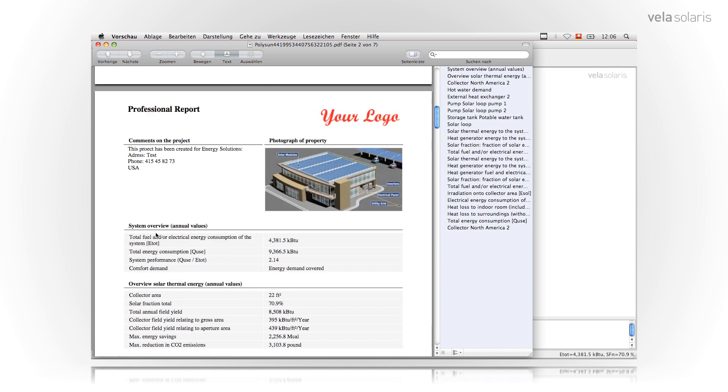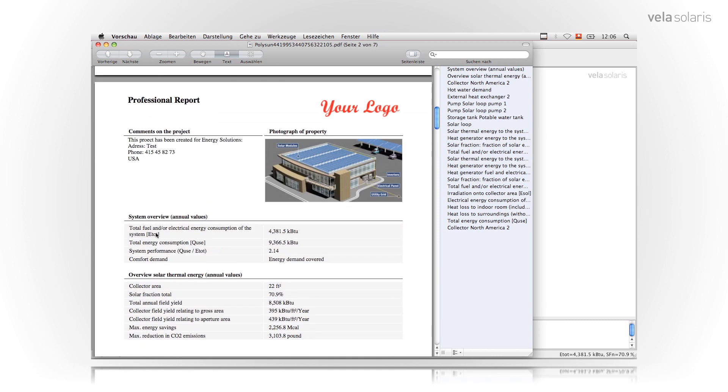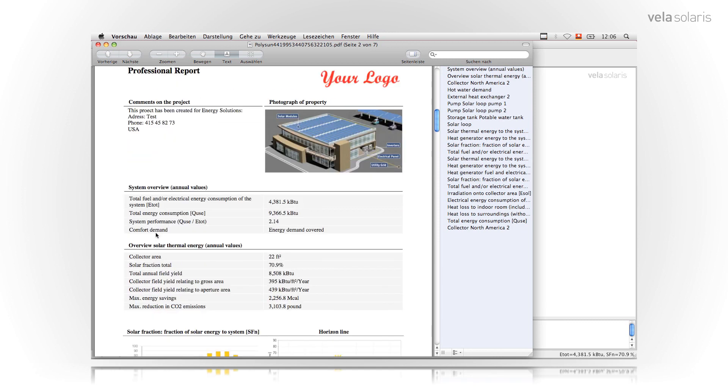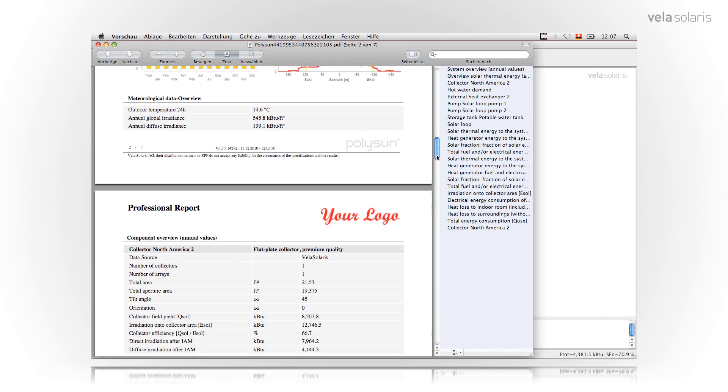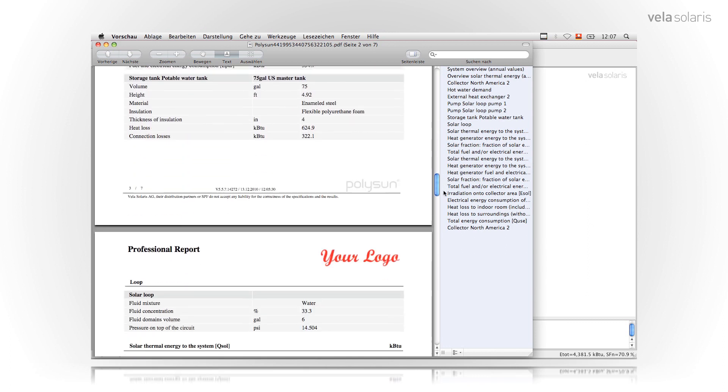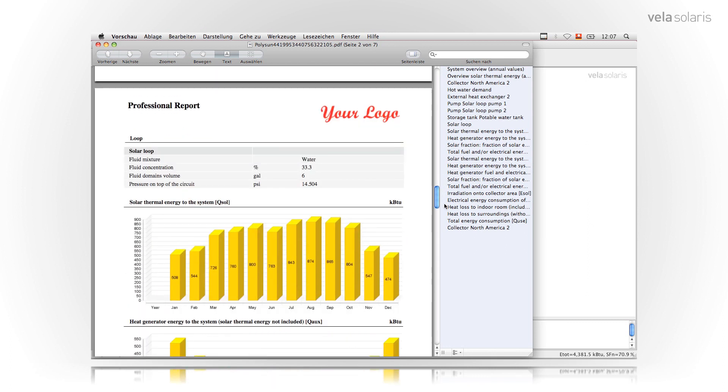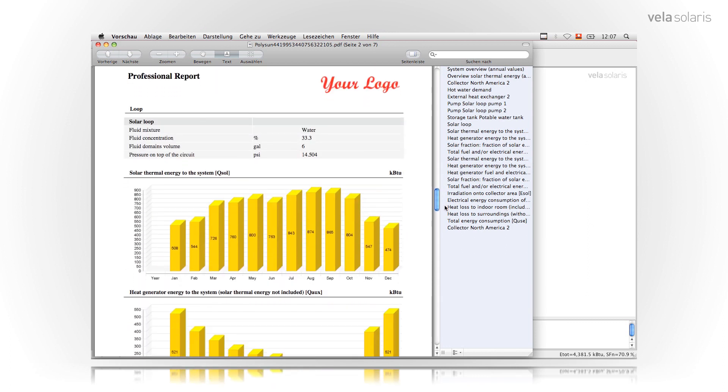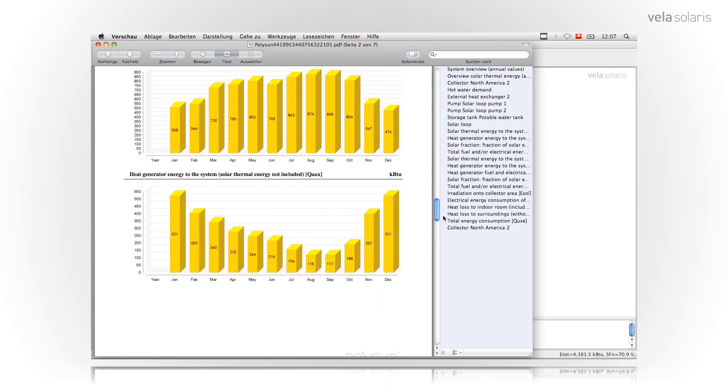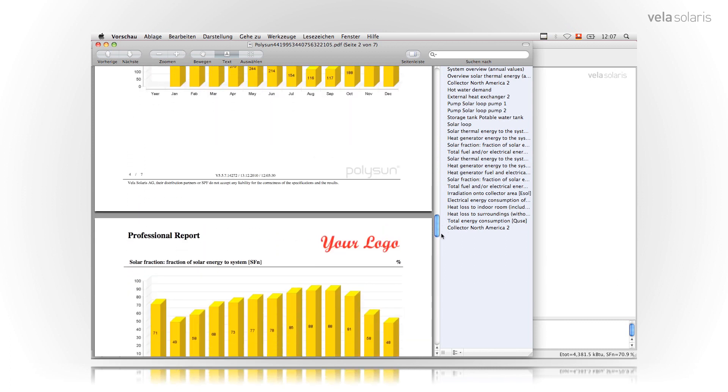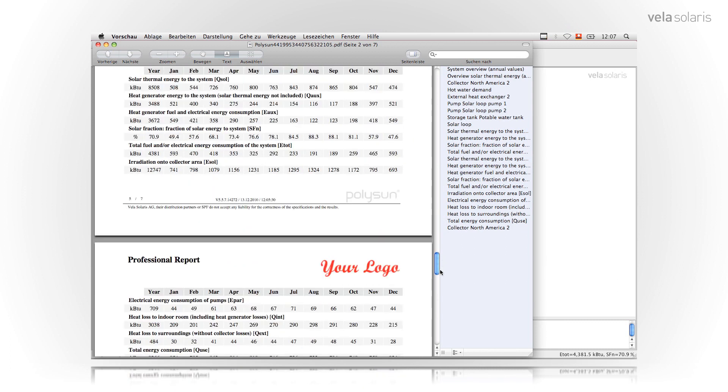Then in the next few pages it describes all most important values of the system, the results, the solar savings, carbon savings, the payback period and so on. There is a solar fraction diagram, results to the specific components and at the end of the report you find graphs with solar fractions, solar energy and tables.